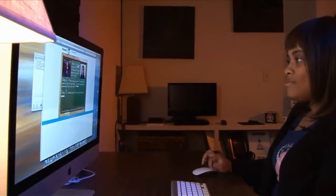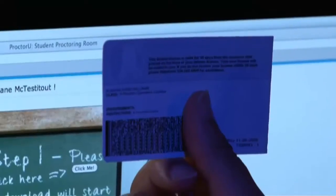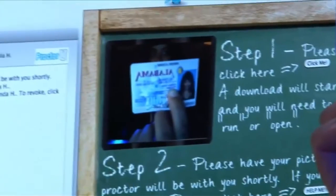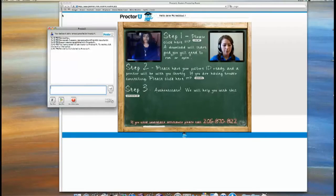Jane, could you show me a form of photo ID? Just hold it up to the camera for me. We double check their ID, make sure they are who they say they are — that the person who signed up for the class and signed up for the test is the same person that is in fact sitting in front of us.